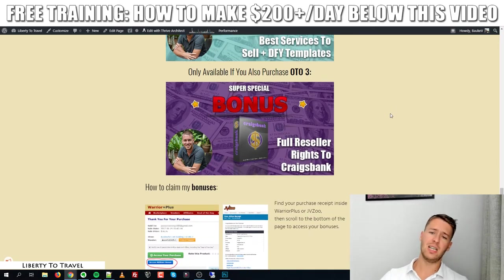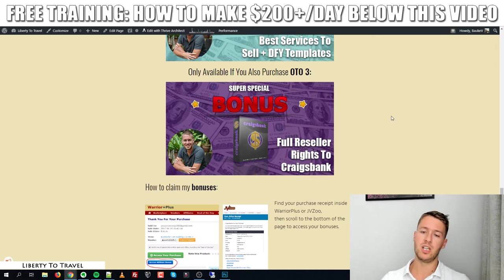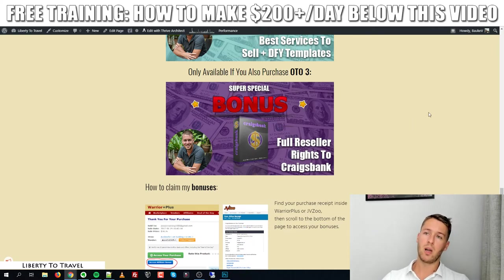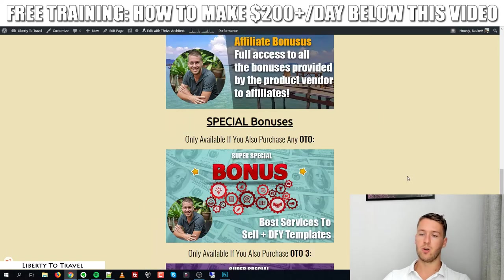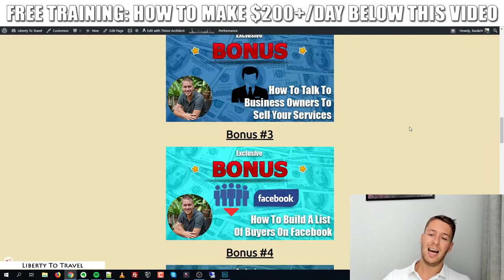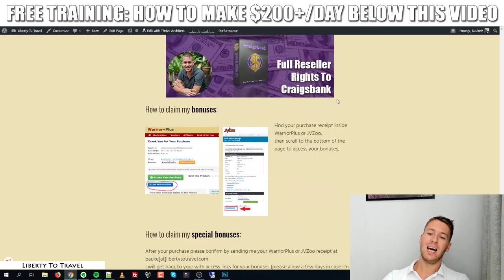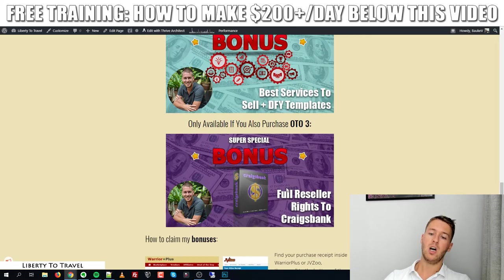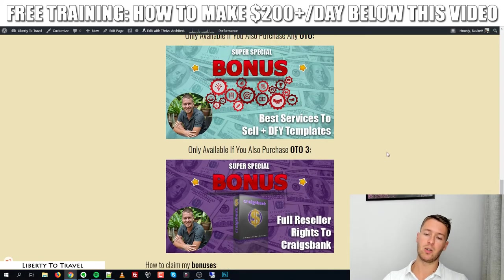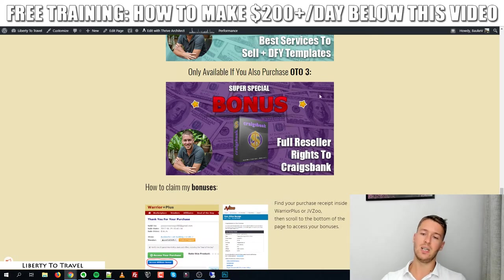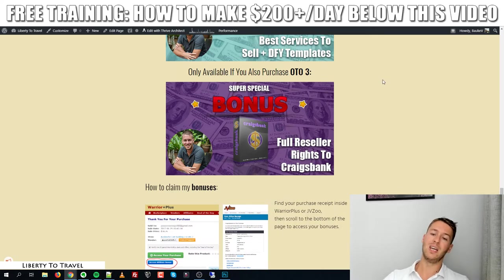If you purchase upgrade number three — the reseller rights to Arbitrage High Roller, allowing you to sell the product and keep 100% of the profits — you also get reseller rights to my product Cracks Bank. You'll be able to sell that product as your own and keep 100% of the profits, not just from the main course but from all of its upsells as well.